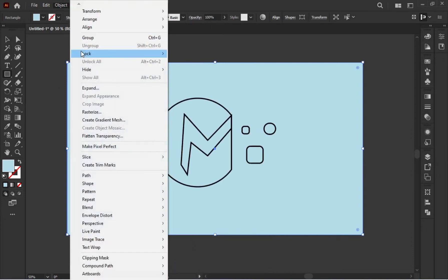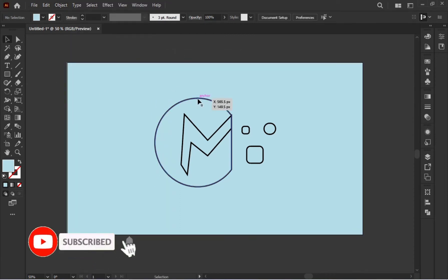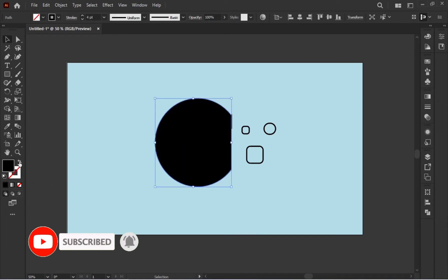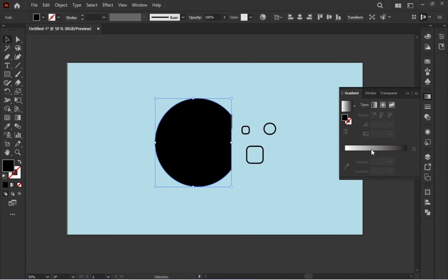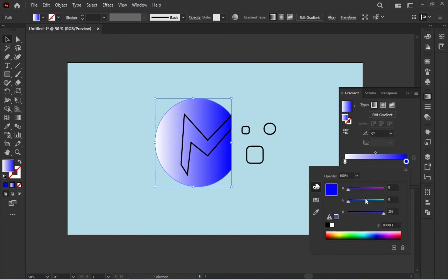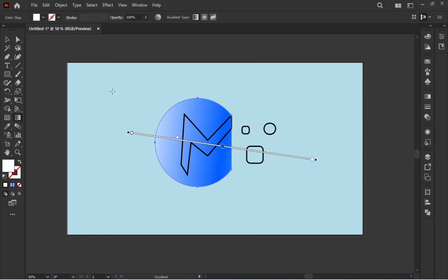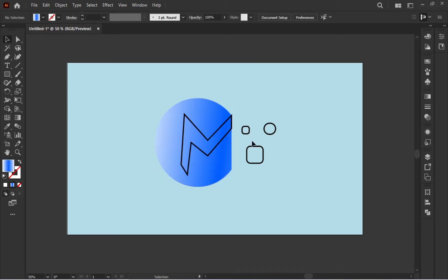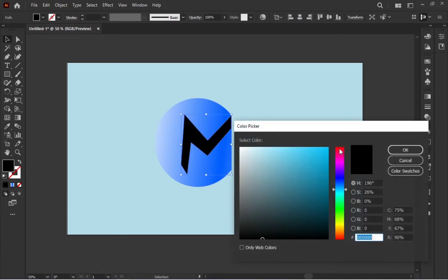Background select کر کے Arrange > Send to Back کر دیں اور lock کر دیں۔ اب logo پہ آتے ہیں — سب سے پہلے اس کی outlines remove کریں گے اور color shift کرتے جائیں گے۔ Color میں obviously gradient apply کریں گے جو ایک زبردست look دیتا ہے۔ Gradient جلدی سے بنا لیتے ہیں اور apply کرتے ہیں۔